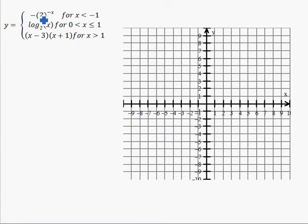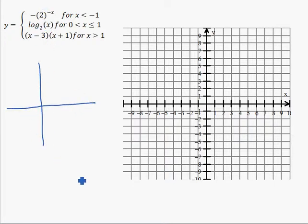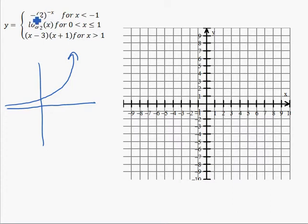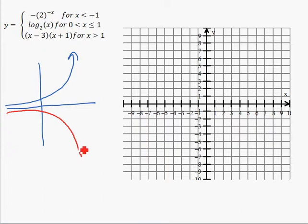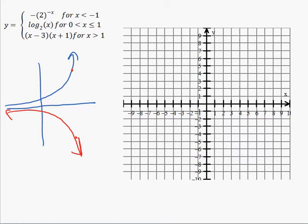When x is less than negative one, we have negative two to the negative x. Let's graph it in the margin. Remember, two to the x looks like this. When we make the whole function negative, that reflects our graph over the x-axis — positive y values up here become negative y values down here. When we make x negative, that reverses all our x's, reflecting the graph over the y-axis. So instead of having an asymptote on the left side and getting big like this, it's going to have an asymptote on the right side and get big like this.